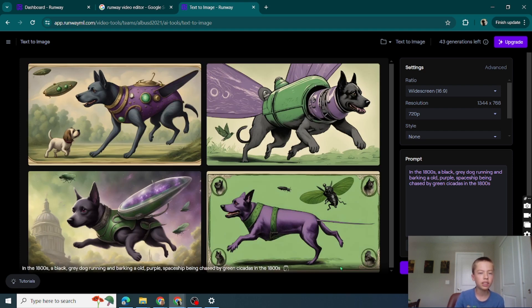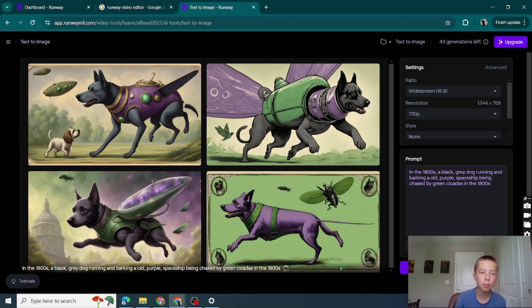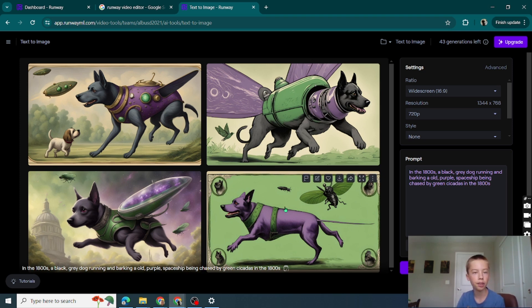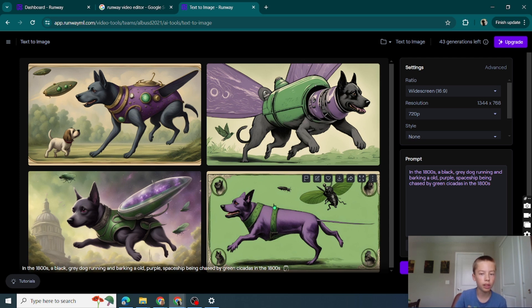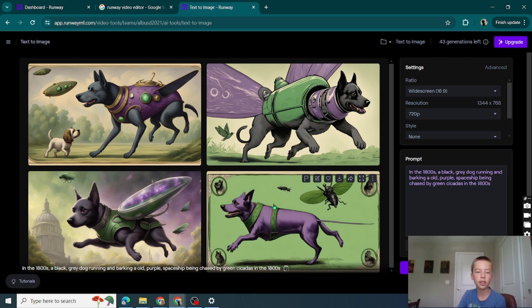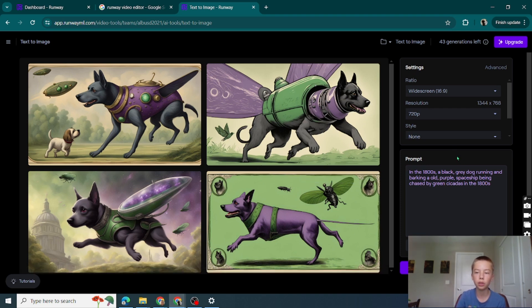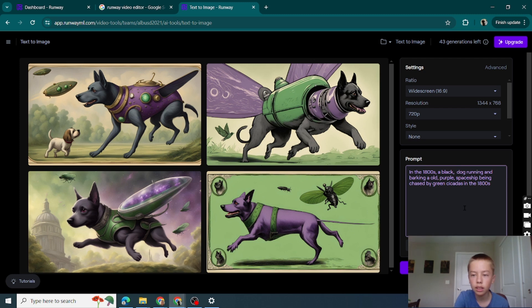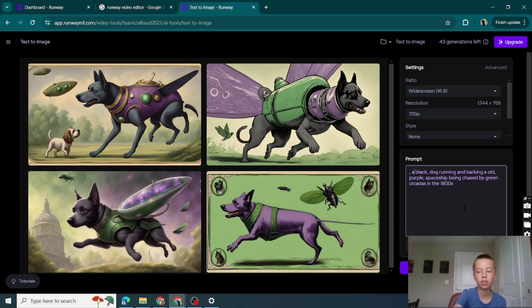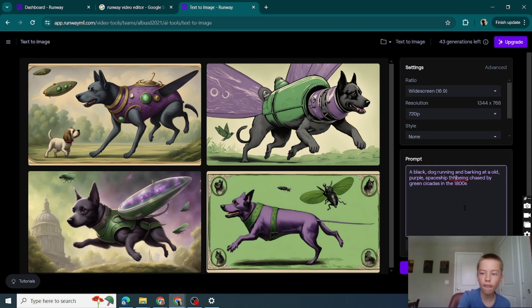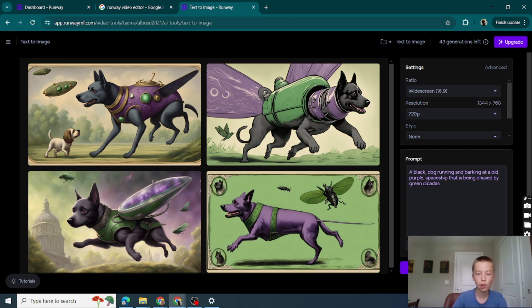I said purple spaceship, these are creepy. What's confusing in the 1800s a black gray dog? How about I just do black dog. A black dog. How do I take away the time? Hope that's better.